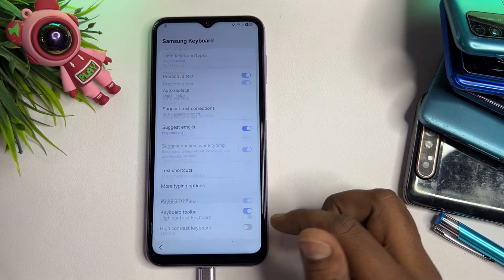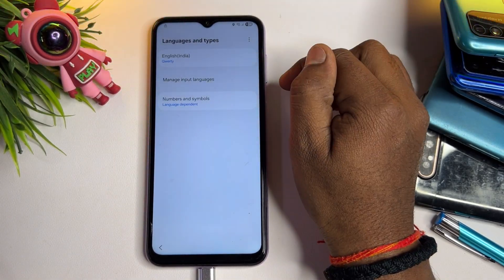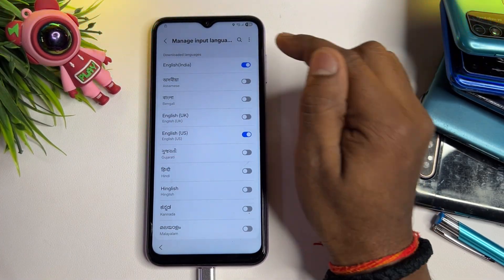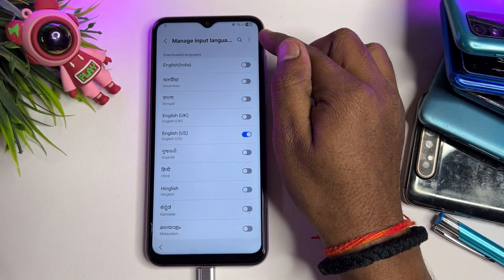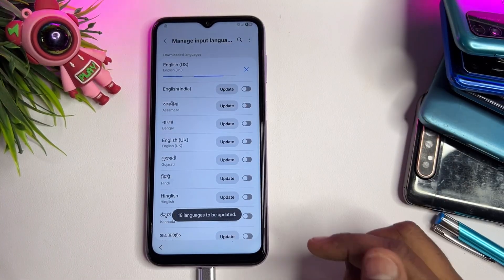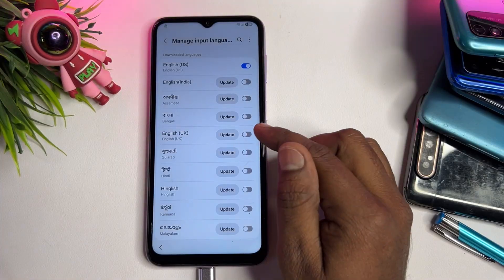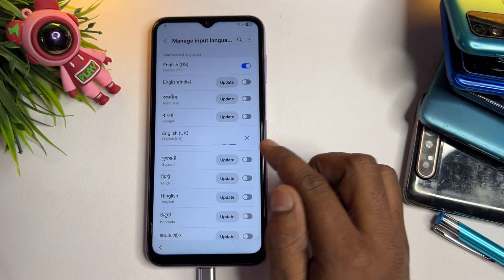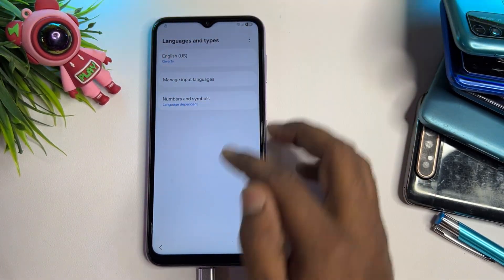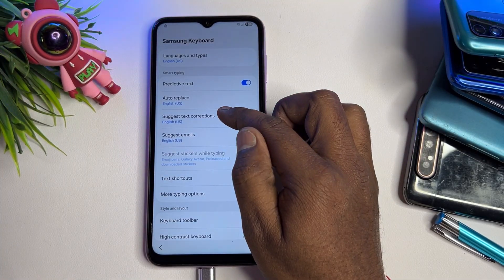Go back to the upper section and open Languages and Types. Click Manage Input Languages, select English US, and deselect all other languages. Tap the three-dot menu, click Check for Updates, and update the language to English UK only — do not select it, only update it. Then go back.